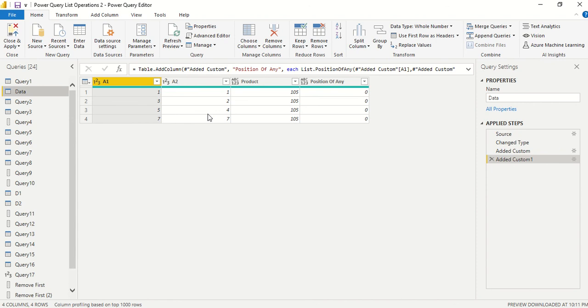So 3 is not there, 5 is not there in this list. So this is the same as what we have done, A minus B. Now two columns you want A minus B means something which is present in A not in B, or B minus A. Even if you need that, so list.removeItems can help you out.